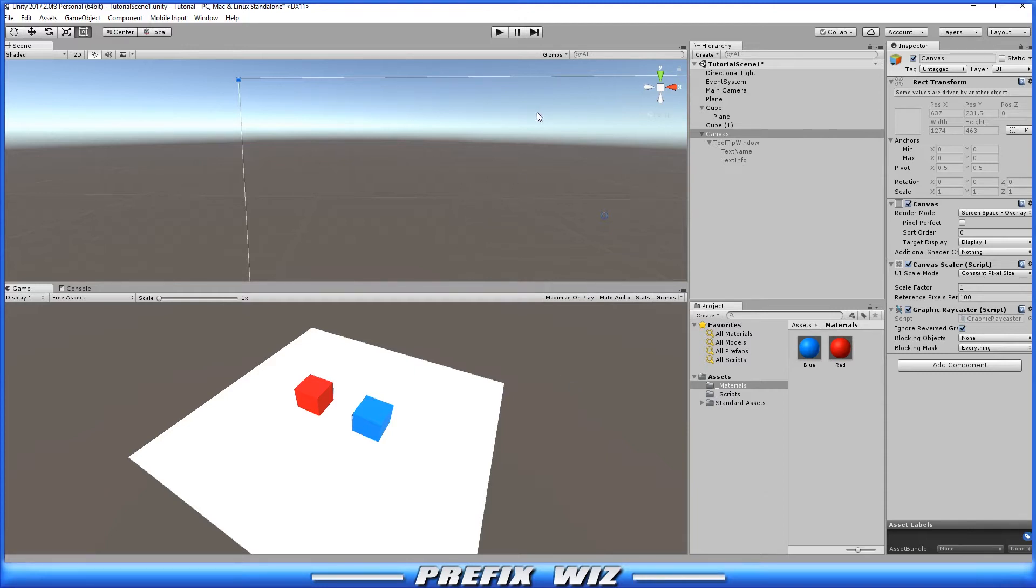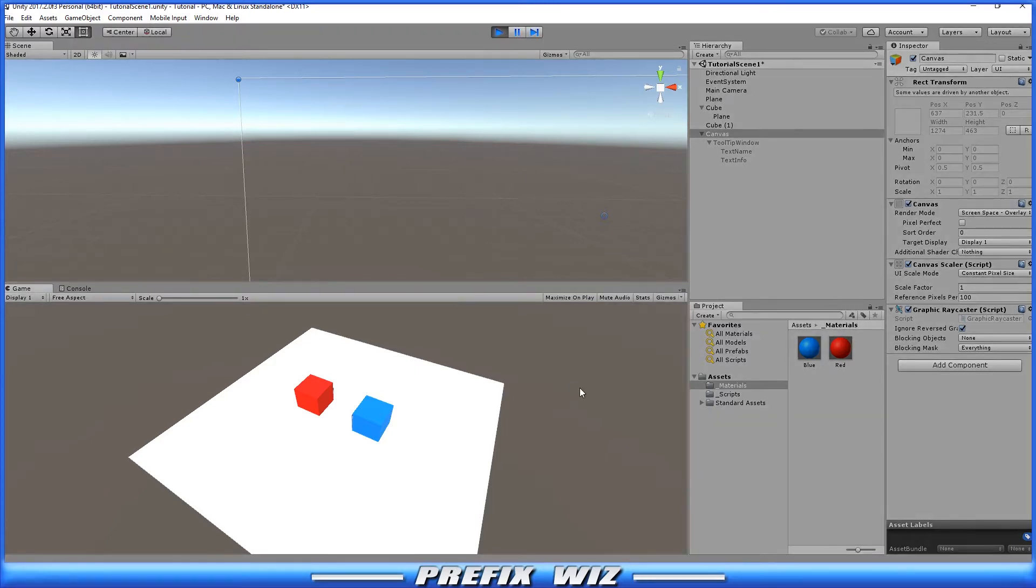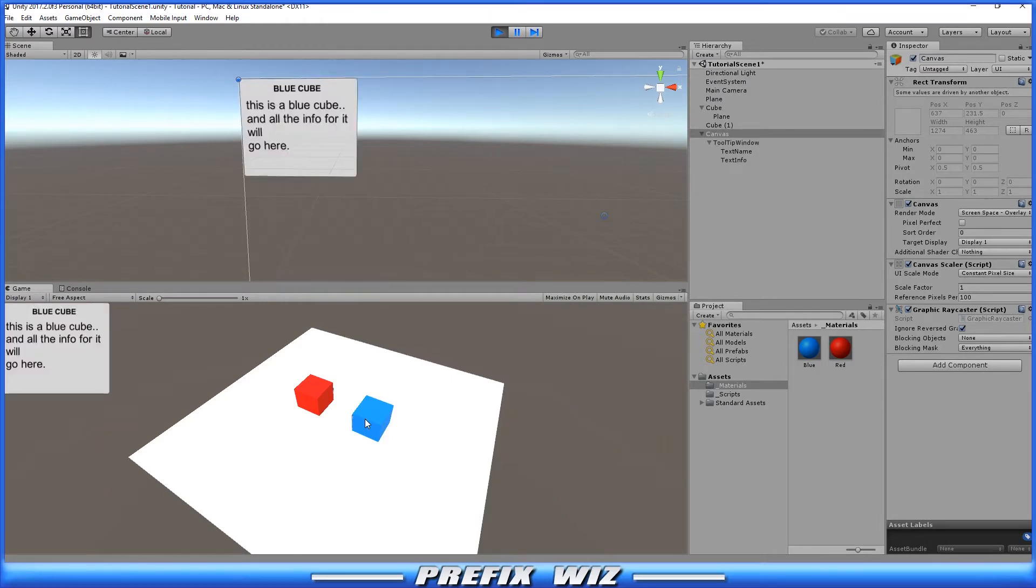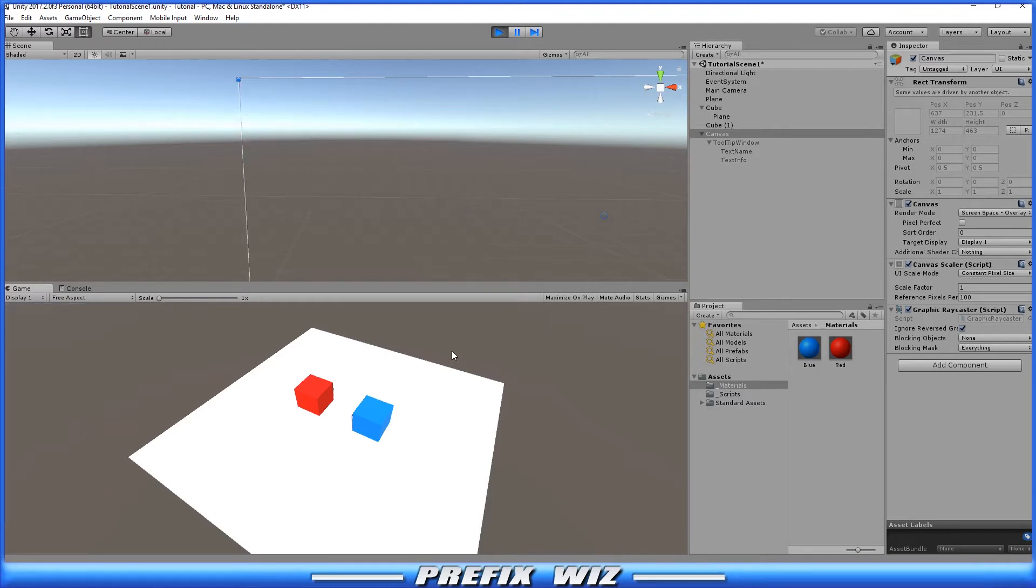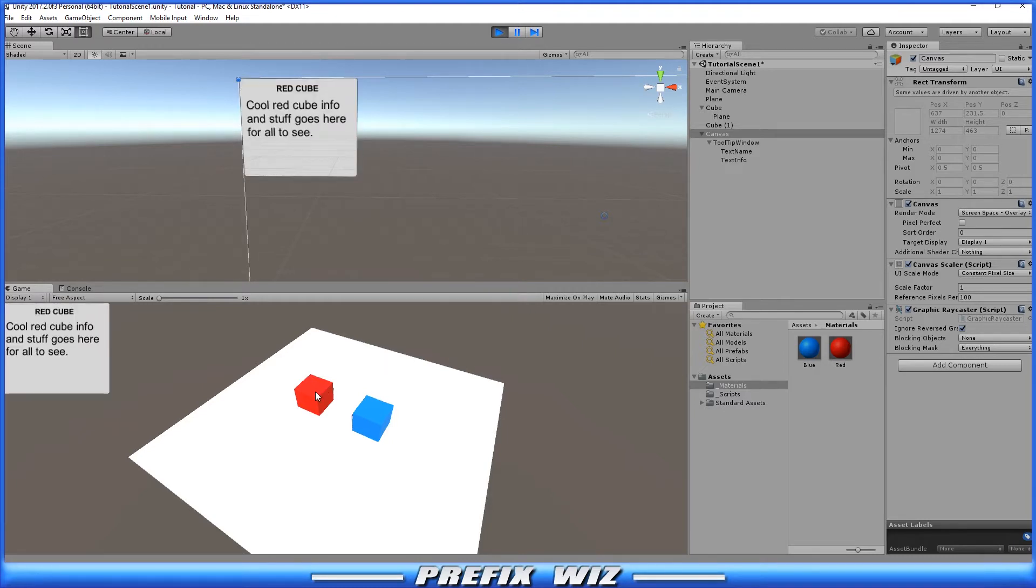So the current state of the game is if we were to hit play and come down here to the game objects, if we hover over it, we see that the Tooltip is in the upper left where we put it in our GUI canvas. And as well as the red cube, it populates the red cube information, but it also appears in the upper left where we placed it in our canvas.